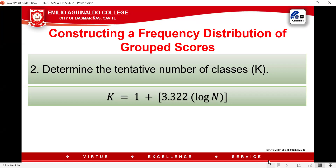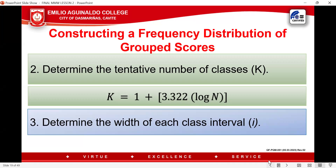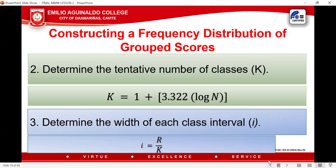Multiply by 3.322, and whatever the value is, add 1. Step three, determine the width of each class interval. Once you have your range and your K, you determine your interval I, which is R divided by K.